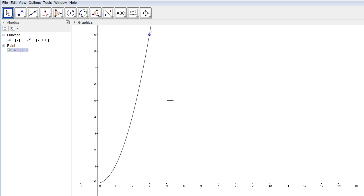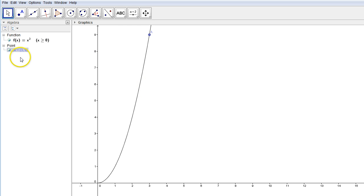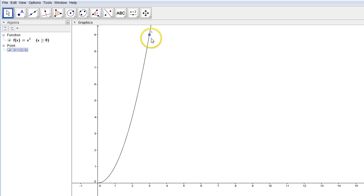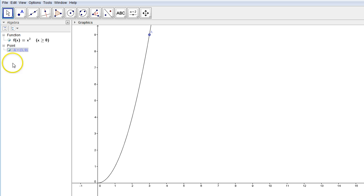In order to do the inverse function, what that's going to do is switch around the input and output. Right now, the way function f normally works, we plugged in 3 for x and out came 9 for y, because we did 3 squared. What the inverse does is reverse these.